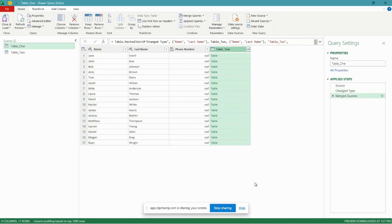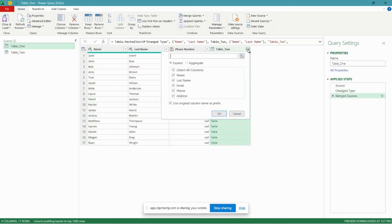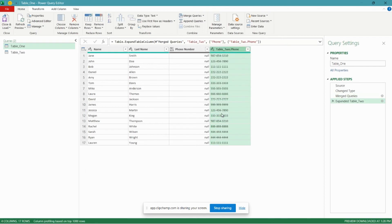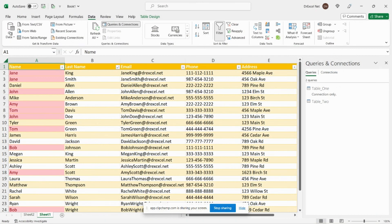Let's go ahead and click OK. Click this button here and you can select the fields that you want to bring in. In this case we want to bring in our phone number. Let's go ahead and close and load.